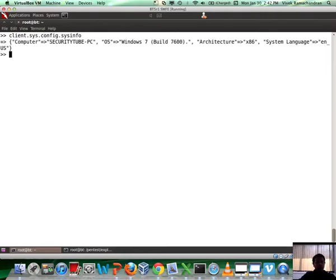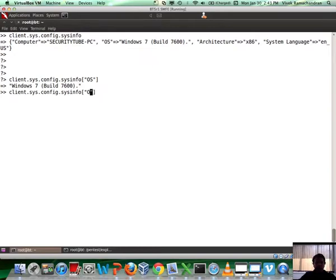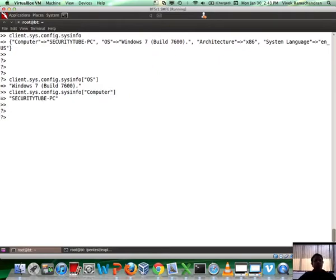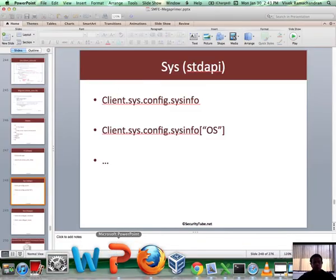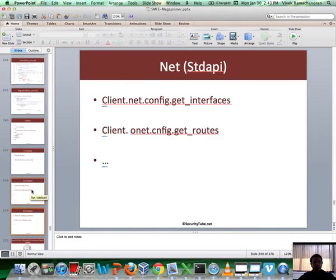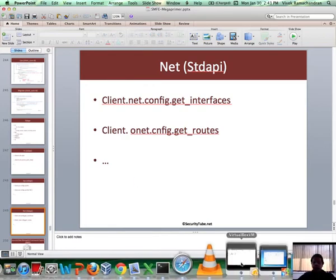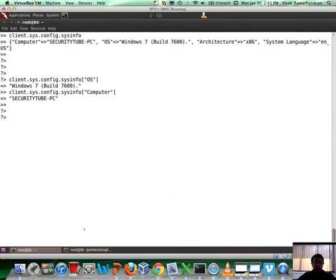If you remember, whenever we used to hit sysinfo, we used to get a ton of results. Well, we can do it programmatically as well. I'm going to do client.sys.config.sysinfo, and you notice I actually get a hash of a couple of interesting things. If I am only interested in the remote OS, let me reference it by the key - it says Windows 7. If I am interested in the computer name, this is what I do, and I get SecurityTube-PC. Fantastic. Now you could play with these APIs, and for example, if one of your scripts requires the remote system to be Windows 7, well you can now take the OS and check if it works or not.